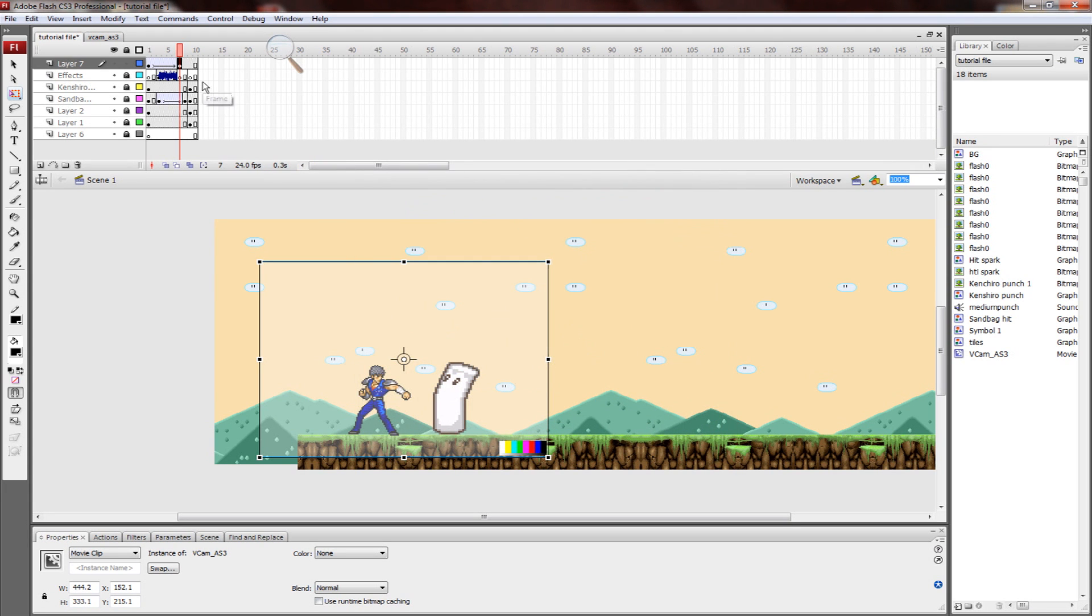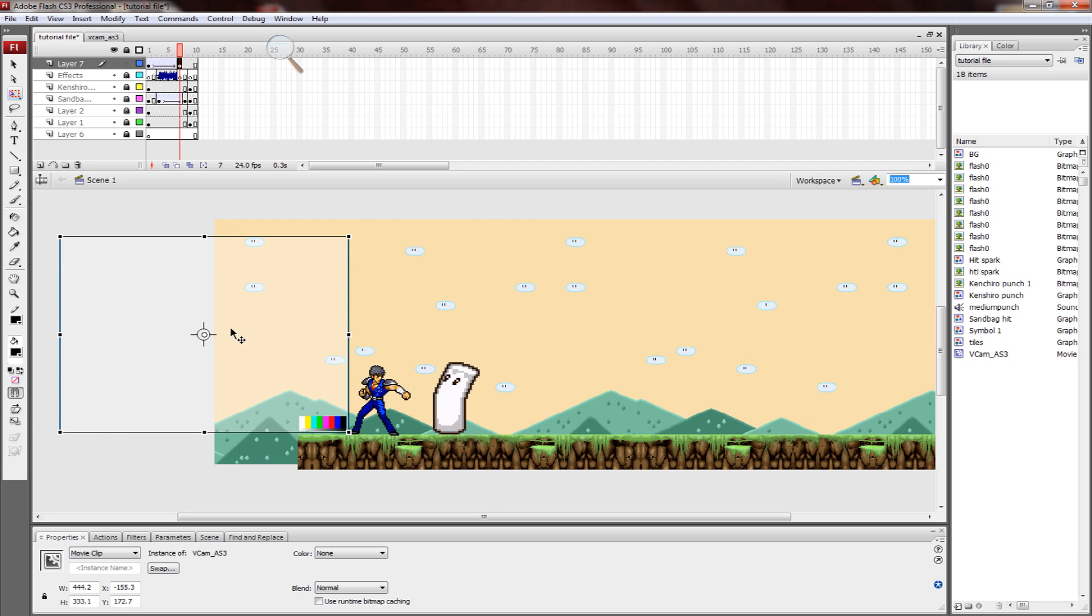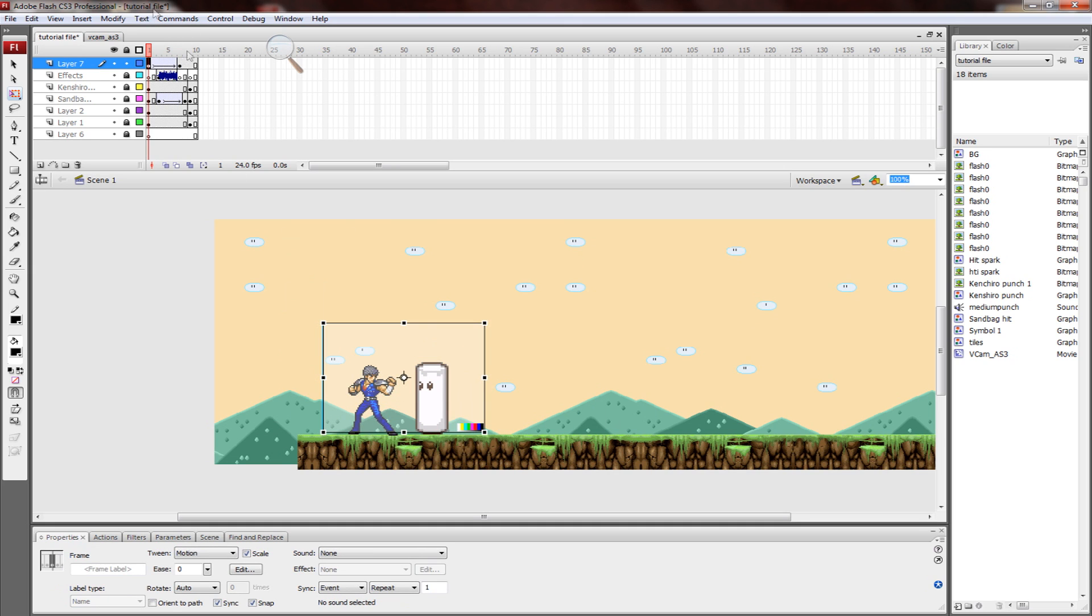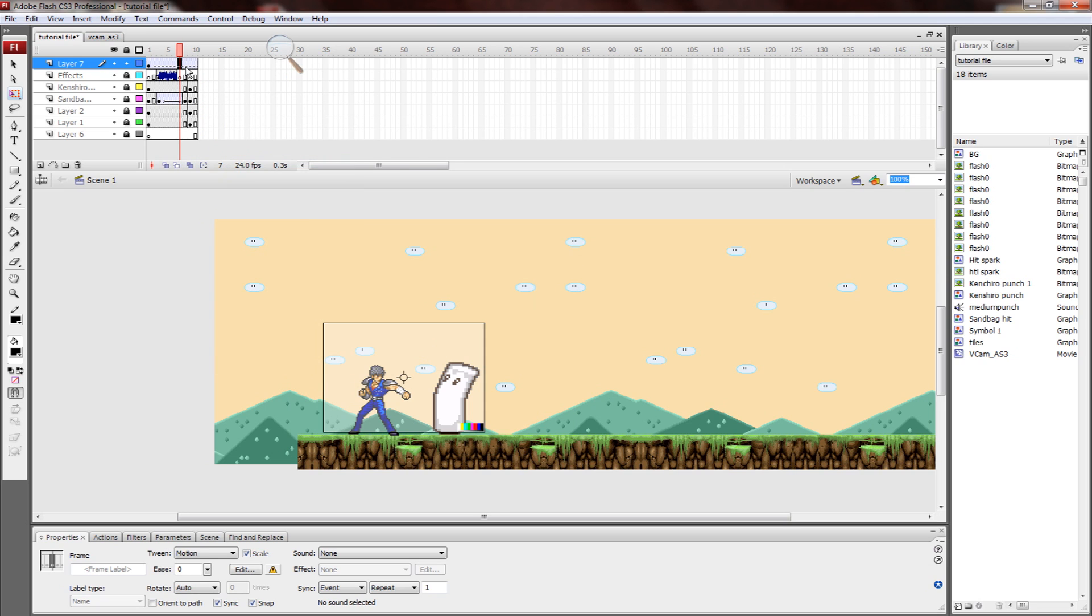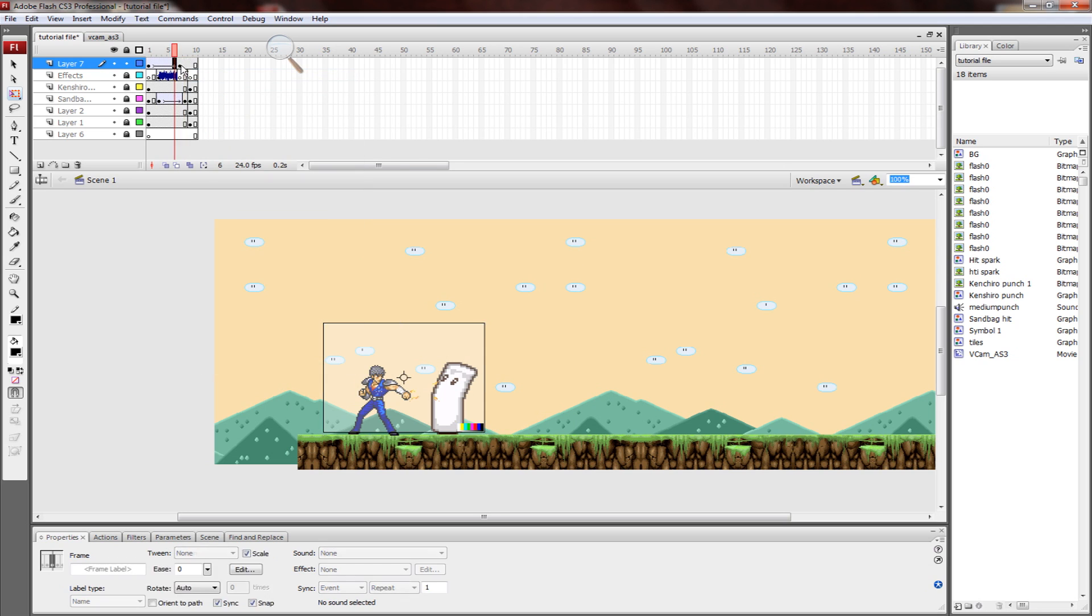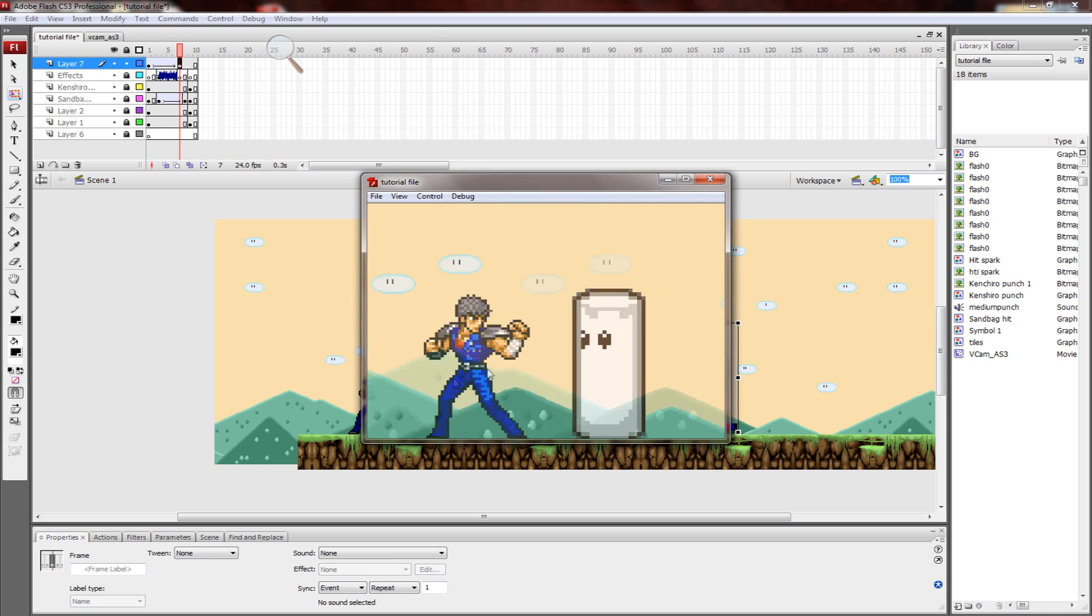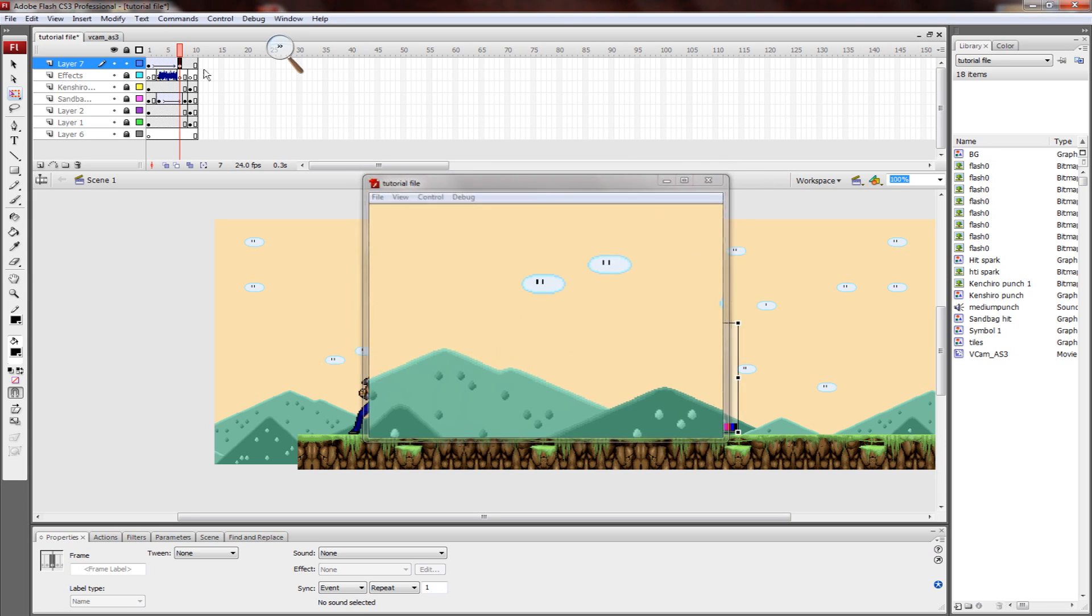You can also use it to pan left and right. Even if the stage is here and the VCam is way over here, it'll still show in here, it doesn't matter. Let's clear this so I can start fresh. I'm going to start from here and move it all the way over here. It's fast because it's only a little bit of frames.